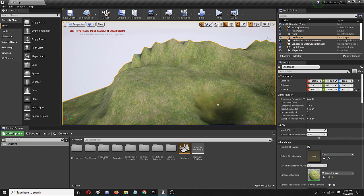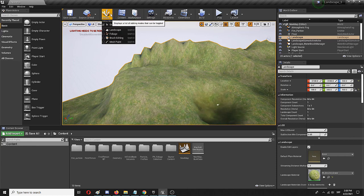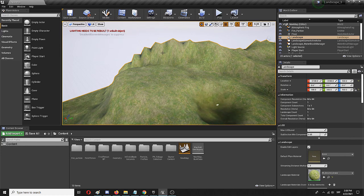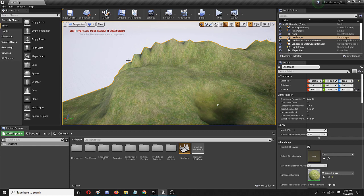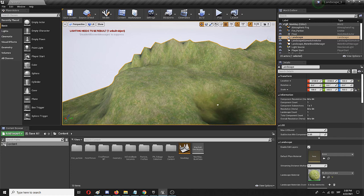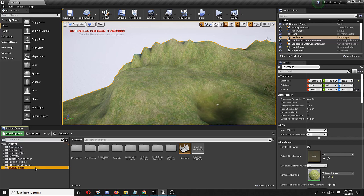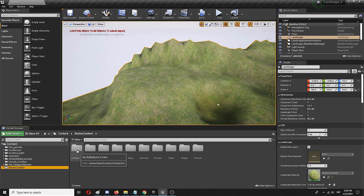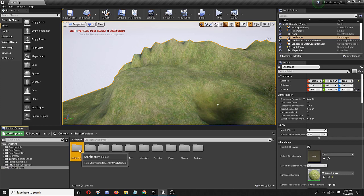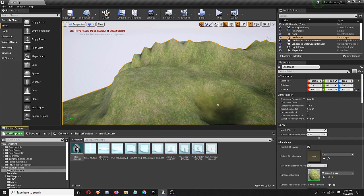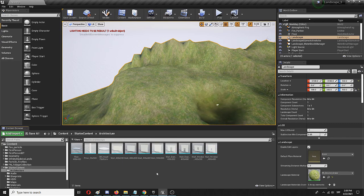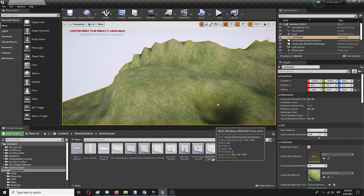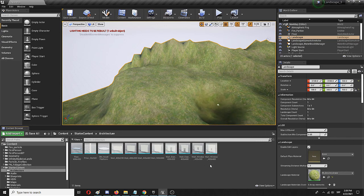First things first is that I'm in the select mode, which I'm going to stay in because I simply want to use and manipulate the objects from my starter pack. To do that, simply go to your content browser, find your content, and get to the starter content folder. Right here you'll see a folder called architecture that you should open up, and as you can see you have your basic building elements set up nice and tidy.